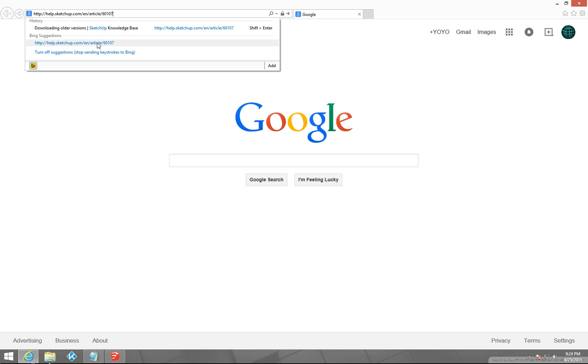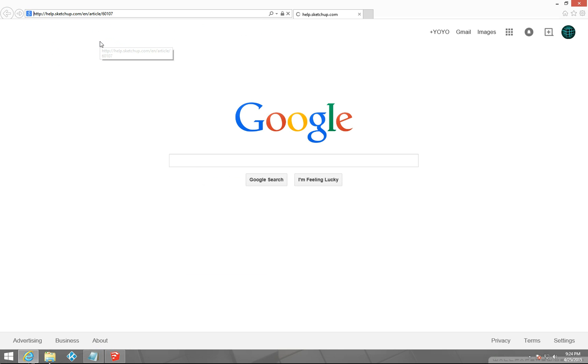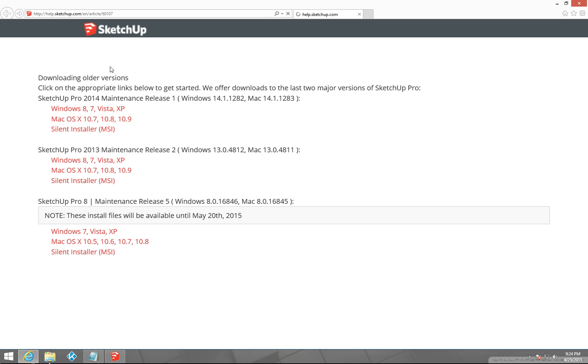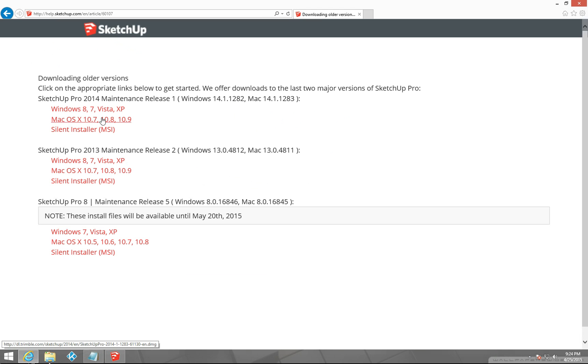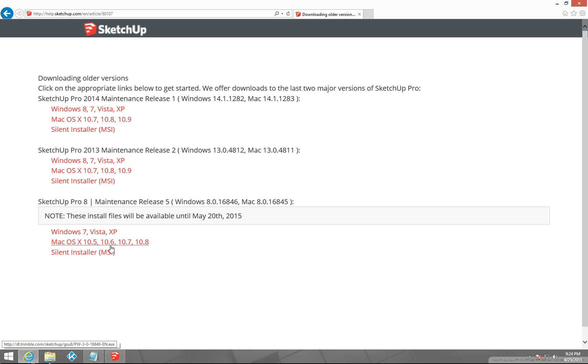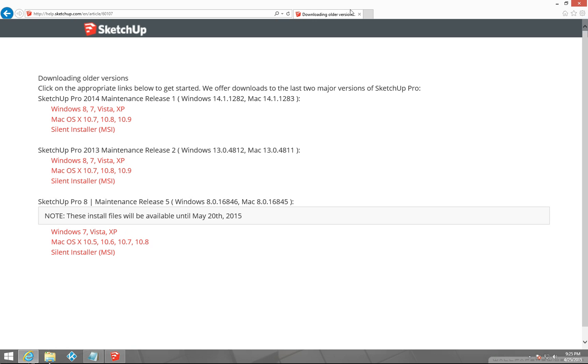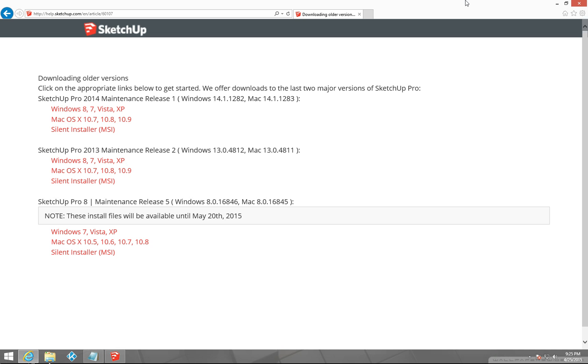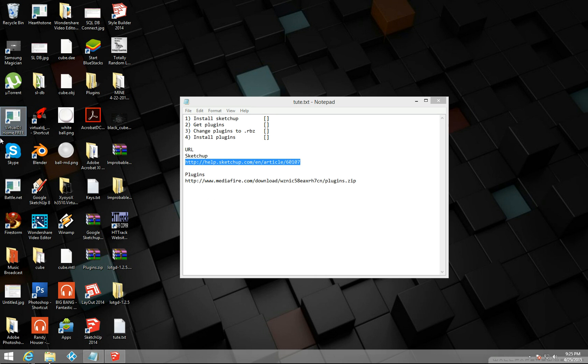You're going to want to download one of these versions of Google Sketchup. Not Sketchup Pro 8, that one will work already with the plugins, but these ones don't work as well because they're not designed to work with the old plugins. So once you've downloaded and installed one of these, it's going to give you this program Google Sketchup.